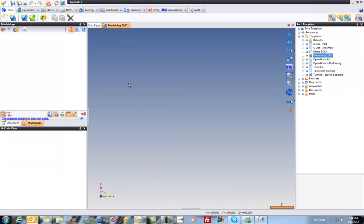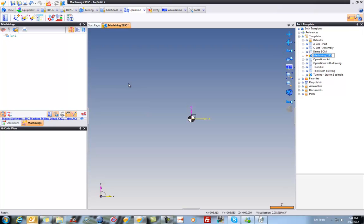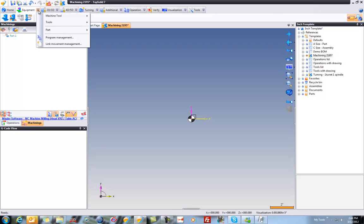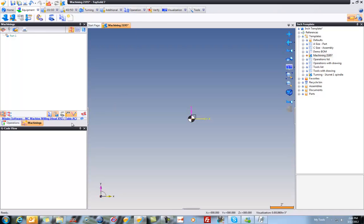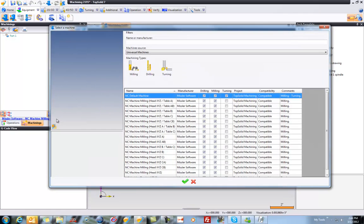And then the very first thing I'm going to do is I'm going to select the default machine I want. Now, there's two ways to go and select your machine. One is to go to the equipment tab and go right here to select a machine. Another right here, select a machine. You can also select the hyperlink down here at the bottom of the operations manager. Whatever way works for you, works for us.